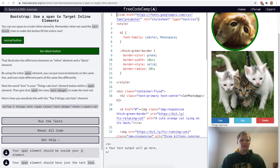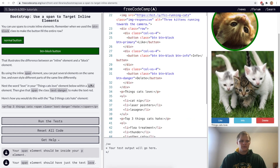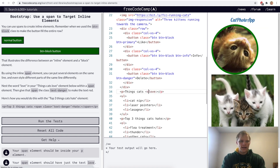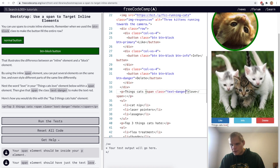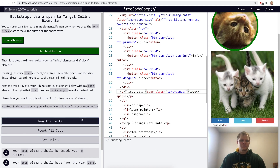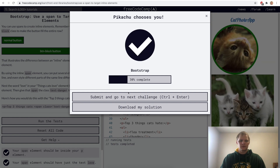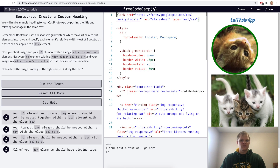Use a span to target inline elements. For this challenge we want to take the word 'love' in the text and wrap it within a span, then give it the class text-danger. Now 'love' is red.